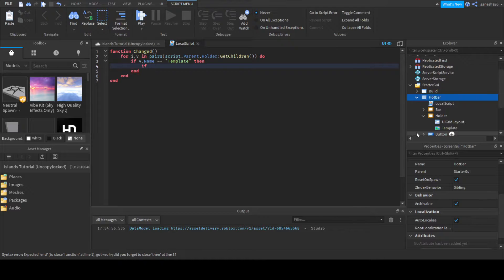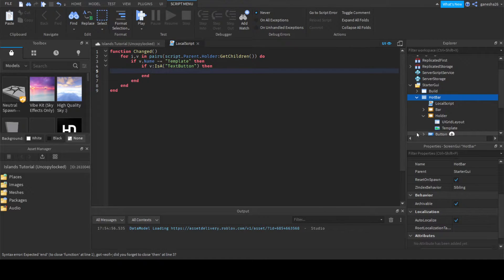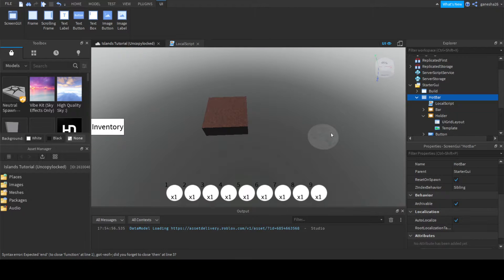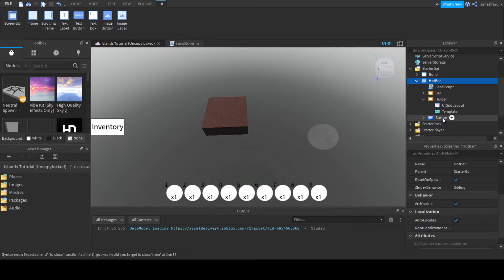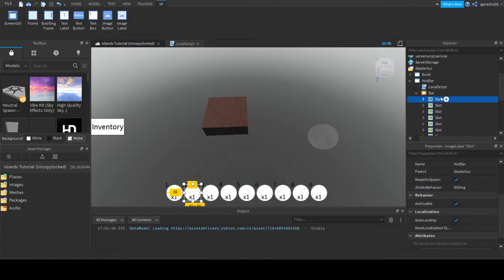If v.Name does not equal 'template', and if v is a TextButton, then we handle it — otherwise we skip it.